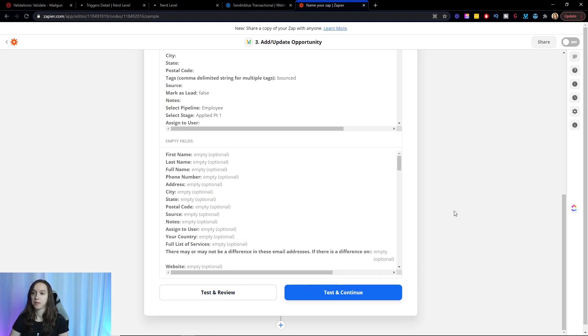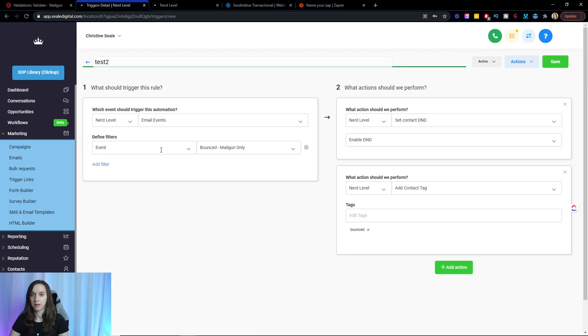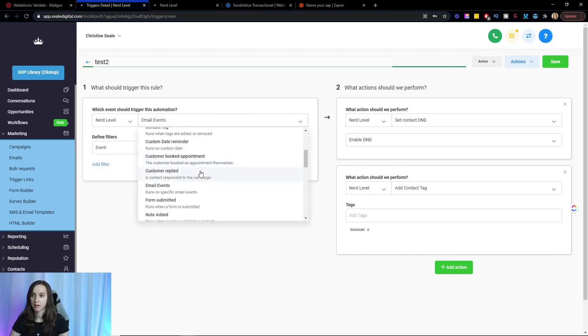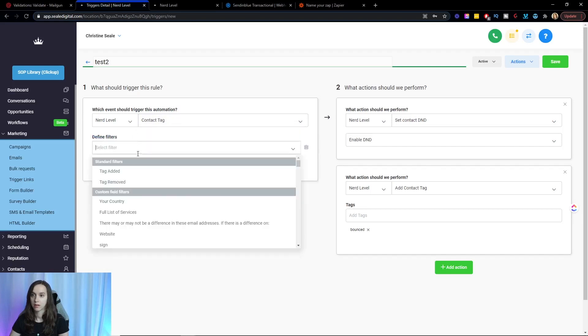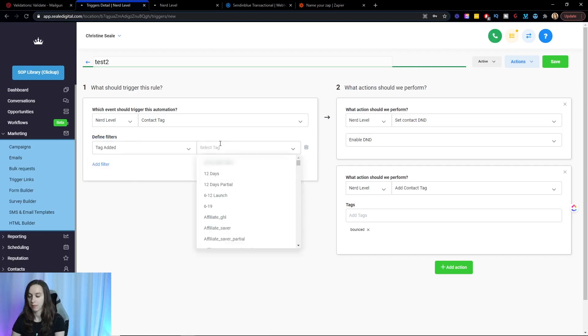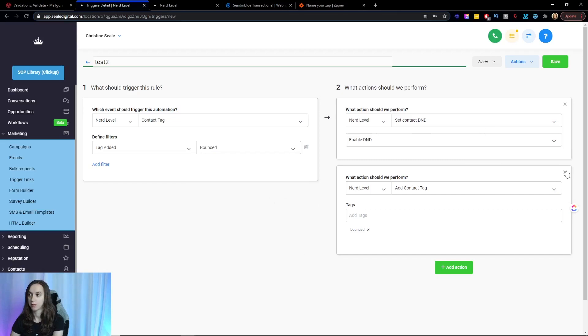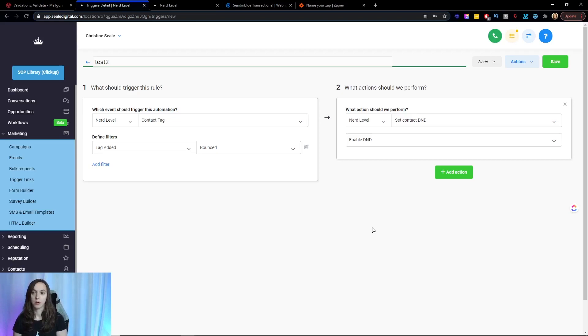And then the final thing that we need to do if you did not do the trigger step in High Level with the enable DND, even if you did, what you're going to do is kind of switch it up a little bit. So what I'm going to say over here is when the contact tag is added with bounced, then I'm going to enable the DND like this. So if you're using SendinBlue, this will do it. And again, it's not going to text them any longer. So you will need to keep that in mind. But for me, it's worth it to keep a clean list.